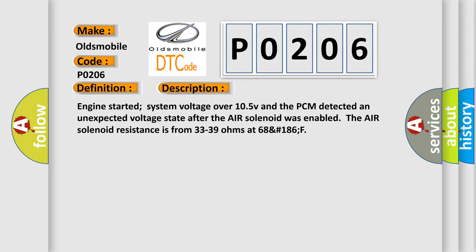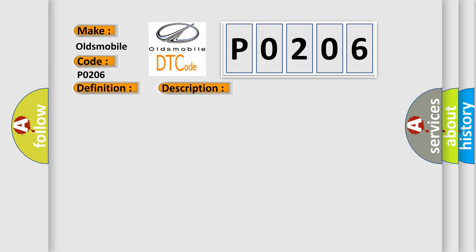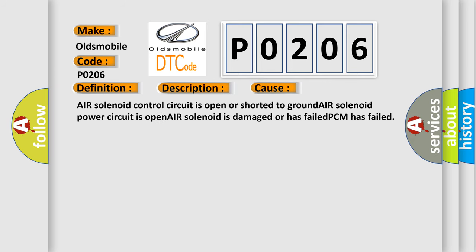This diagnostic error occurs most often in these cases: The air solenoid control circuit is open or shorted to ground, air solenoid power circuit is open, air solenoid is damaged or has failed, or PCM has failed.